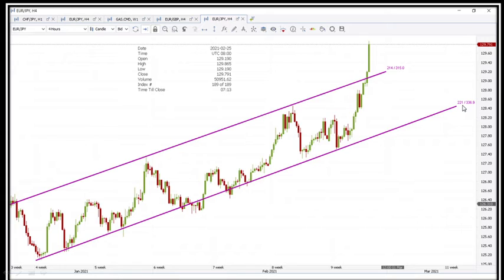Looking at the chart, EURJPY is in a strong bullish uptrend. EURJPY has moved out of the range. After yesterday's German GDP release, wait for a correction and then take a long position.